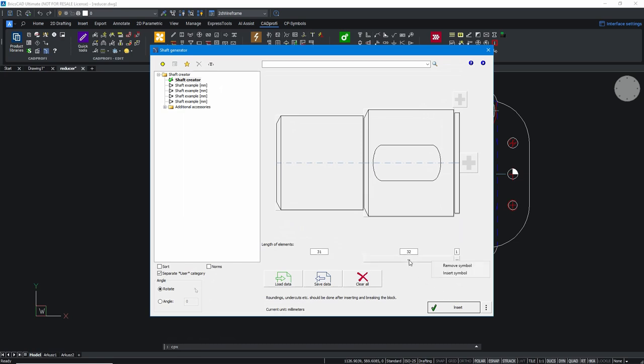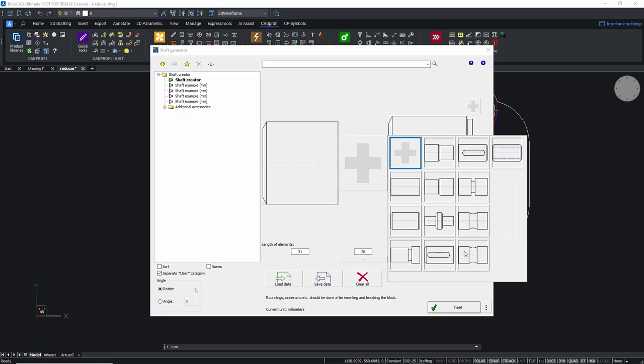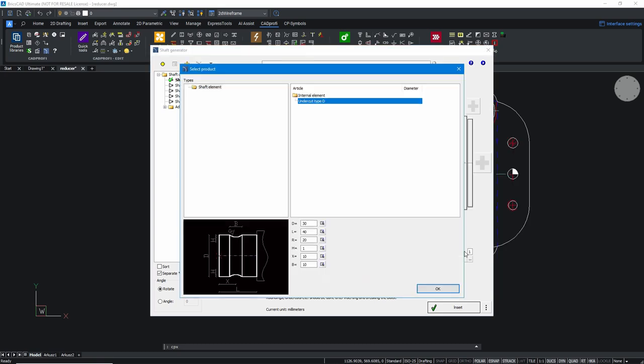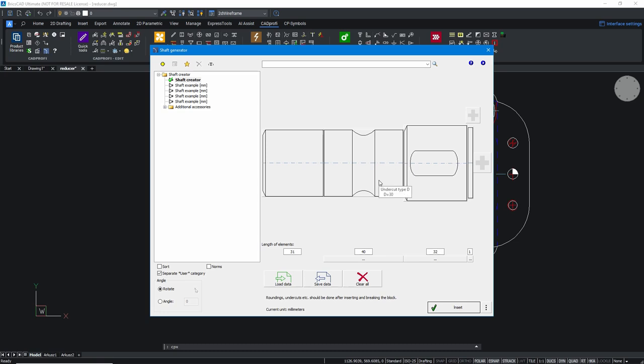At each stage of the project, the program allows for making corrections, such as adding additional shaft segments. It is also possible to move and copy segments using the drag and drop technique.